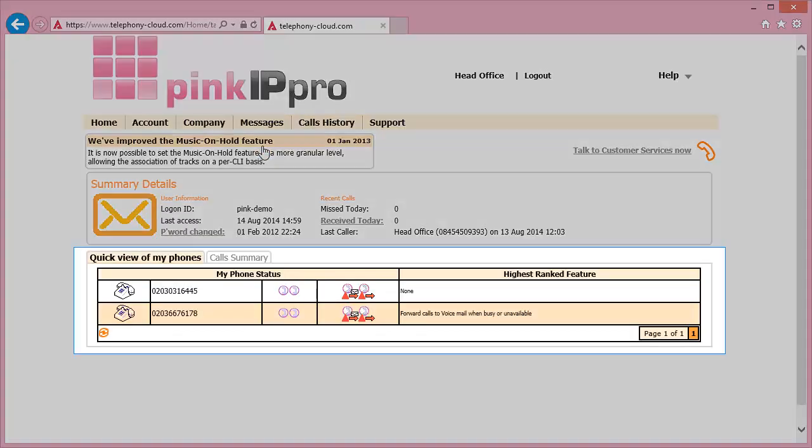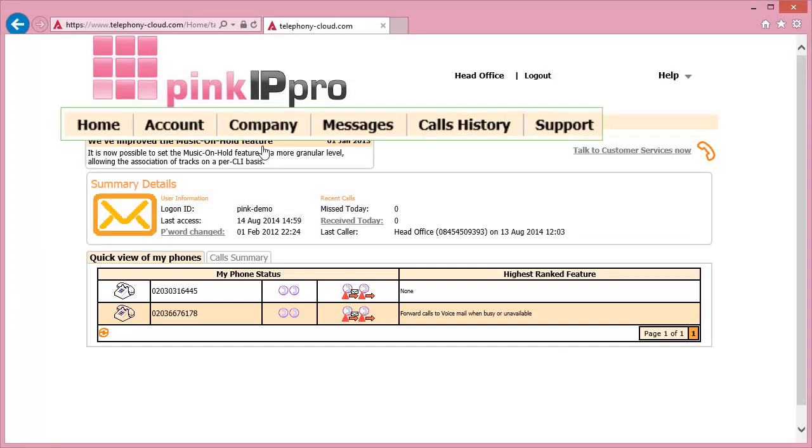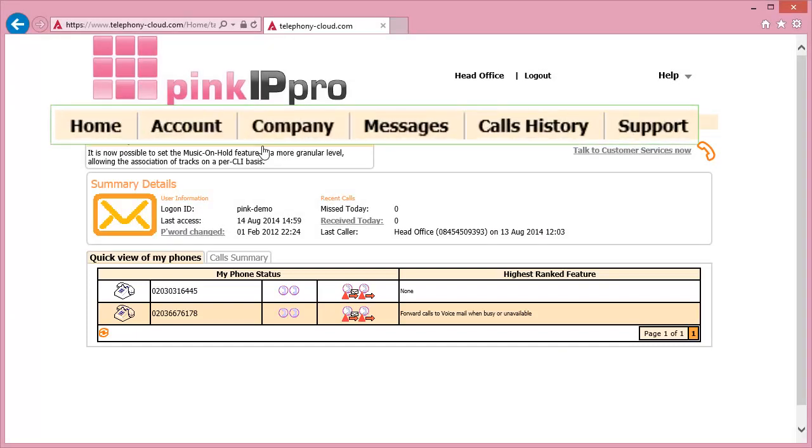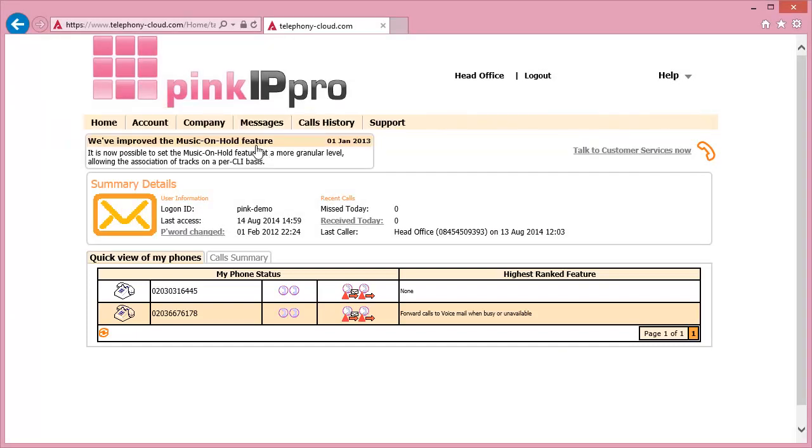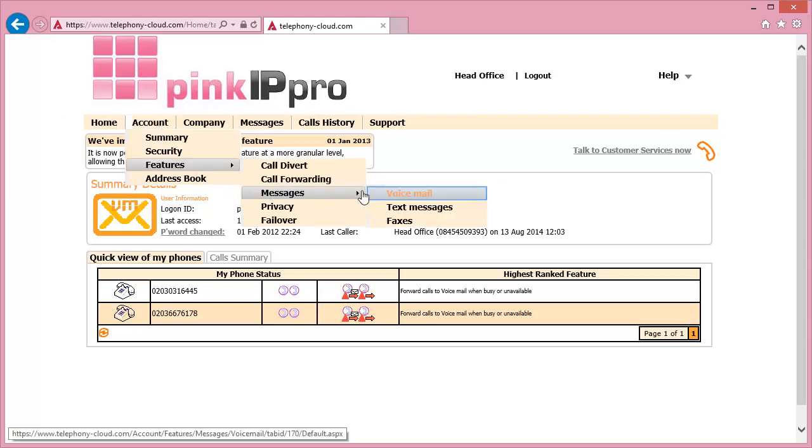Here you'll see your phone is displayed in the list with the current connection status and above this a banner bar with drop-down menus. Hover your mouse over the account menu, then down to Features, then to Messages and click on Voicemail.